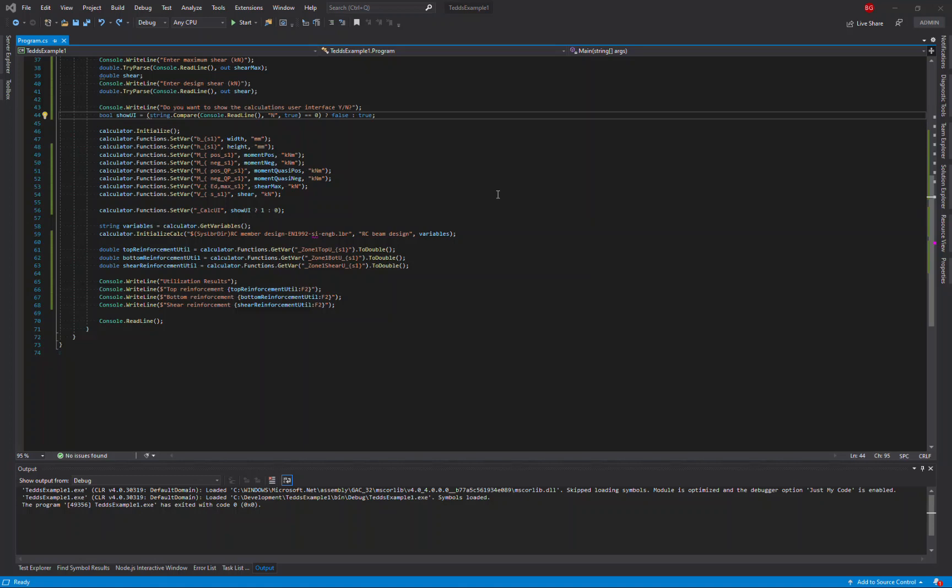In this video I'm going to show you how to use the TeclaTeds API to run multiple concrete beam designs for the same set of design forces but varying the reinforcement each time in order to compare the results for different configurations.